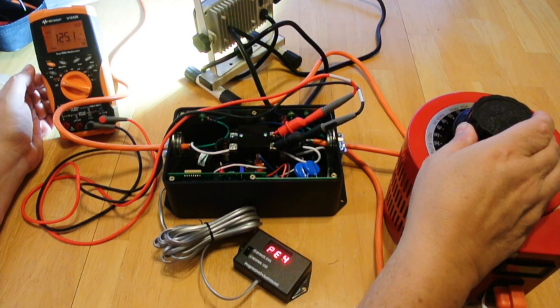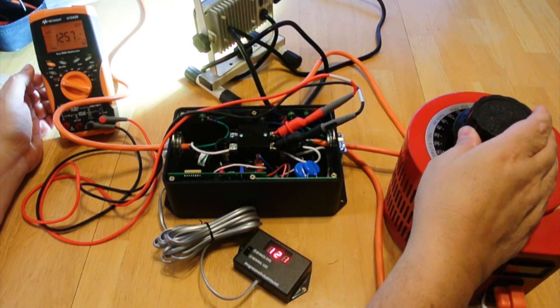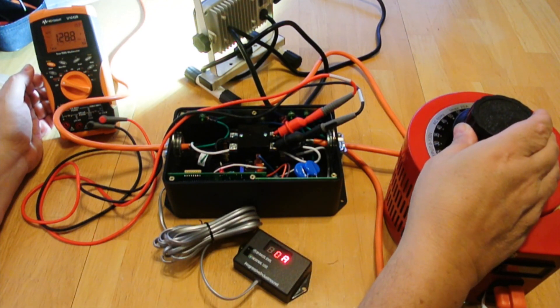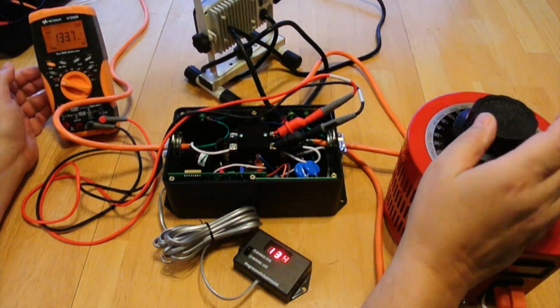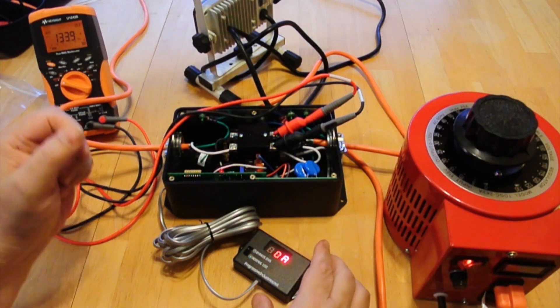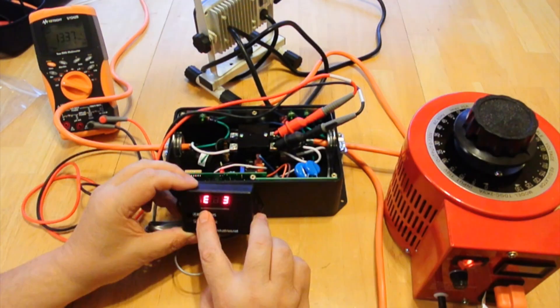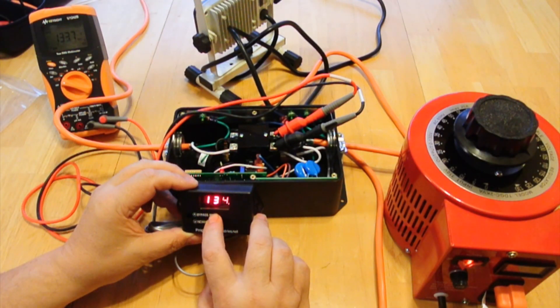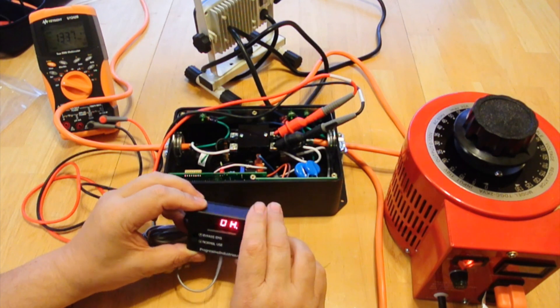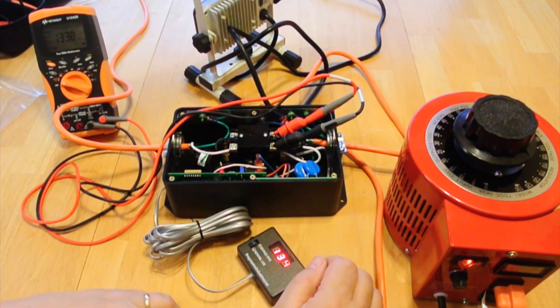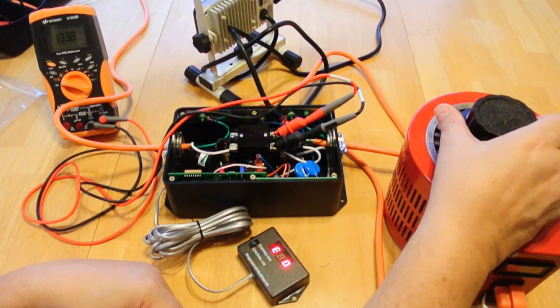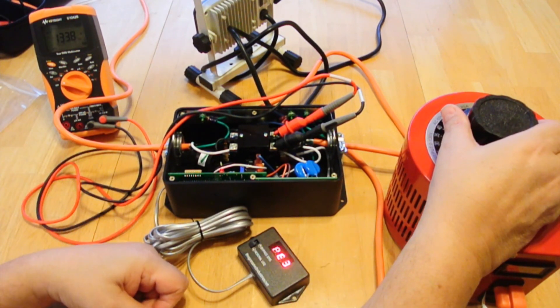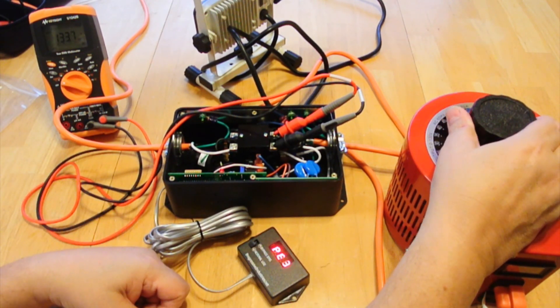We're going to bring this up to more than 132 volts, and again it shuts off. You see now we have E3, so that's error 3. Now when we bring this back to less than 132 volts, there's a 15 second delay before this will turn back on.